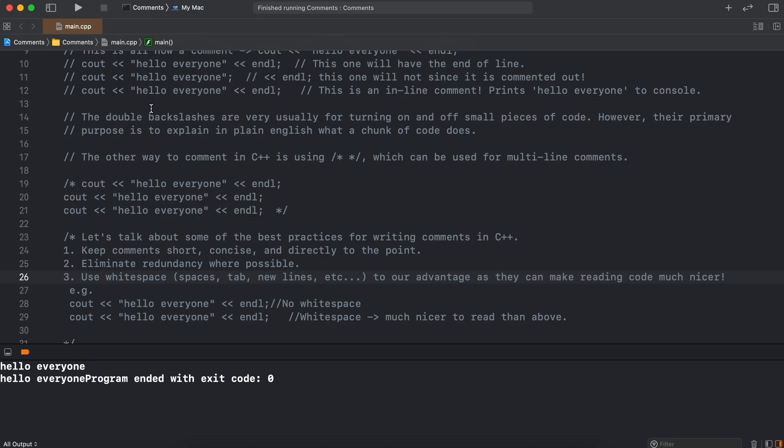So in summary, comments are a phenomenally helpful tool to you as a programmer and to anyone else viewing your code. However, just make sure you keep them short, concise, and non-redundant. Thank you for checking out this video and I hope it helped your understanding of how to use comments in C++.